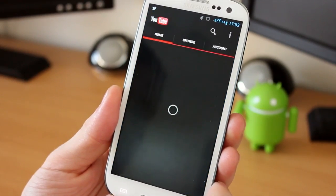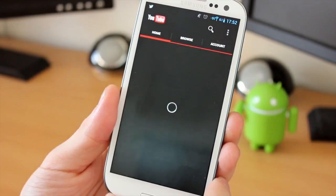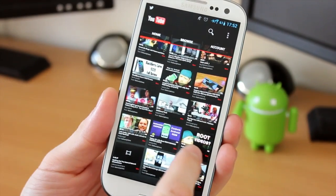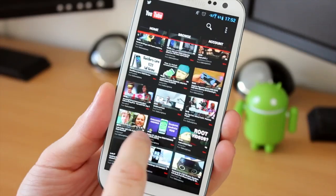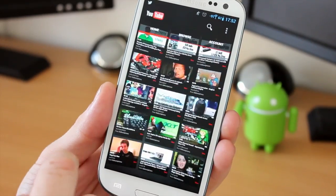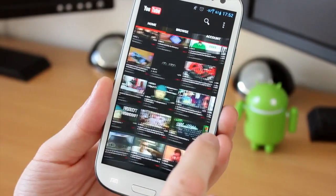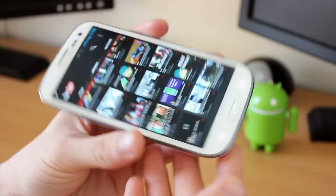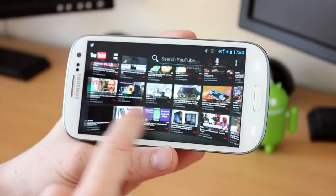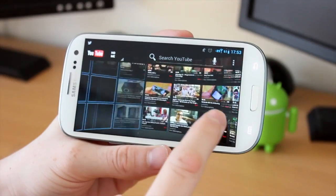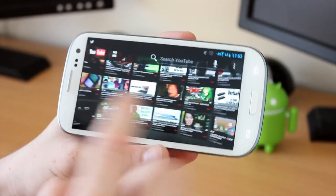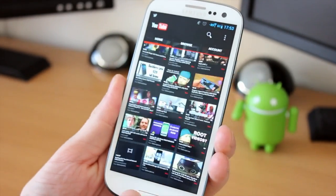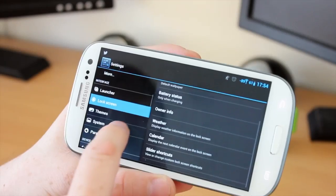So if we just give it a second to load, you'll notice straight away, one, it's all black. Two, we have different tabs at the top and we can see way more videos than we could in the previous one. And you get this nice sort of sliding effect as you go through all the different videos. And that's by changing one simple setting in the settings of Paranoid Android. Now you can do this on other applications as well, but I just wanted to demonstrate it with the YouTube app because that's quite a lot different from the standard one on the phone.